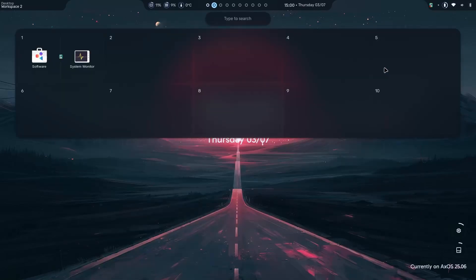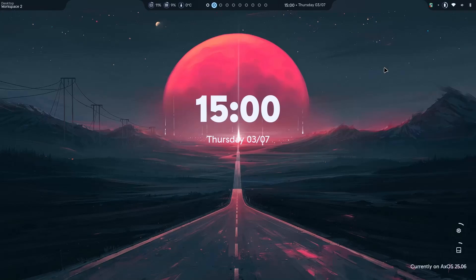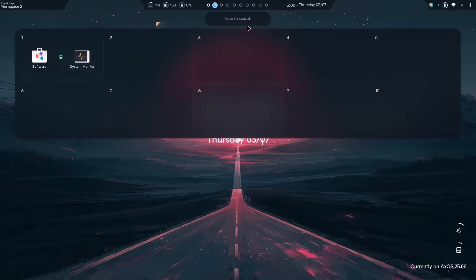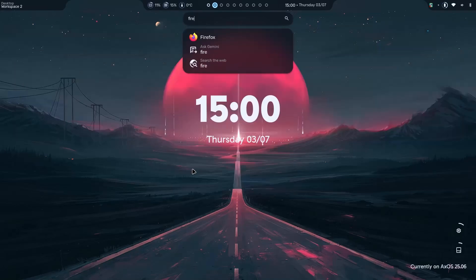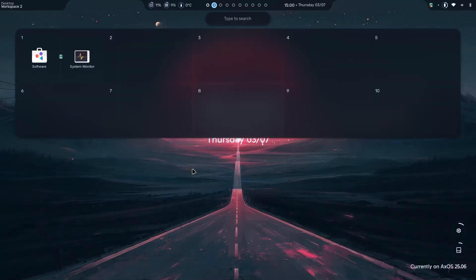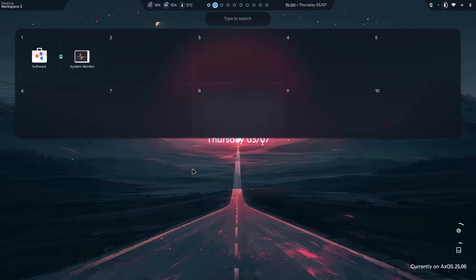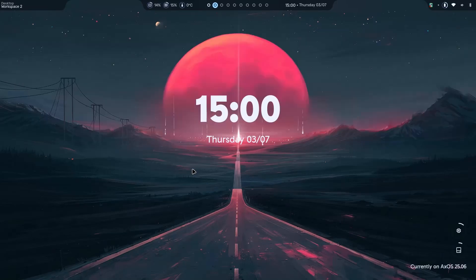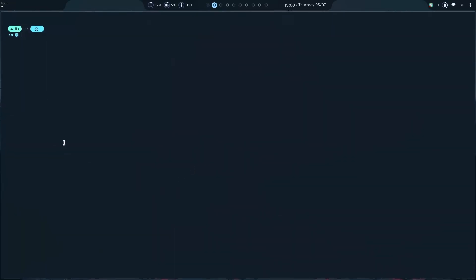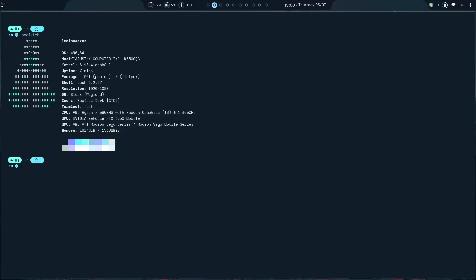And then, this is when you press the Windows or Super button, this is what happens. All the workspaces along with the ability to search. For example, I want Firefox. There it is. I can enter and Firefox is gonna launch. Let's say I want the terminal. Now, the terminal is one of the most beautiful ones I've ever used. That is called foot. There it is. Foot. And when I type neofetch, this is what happens.